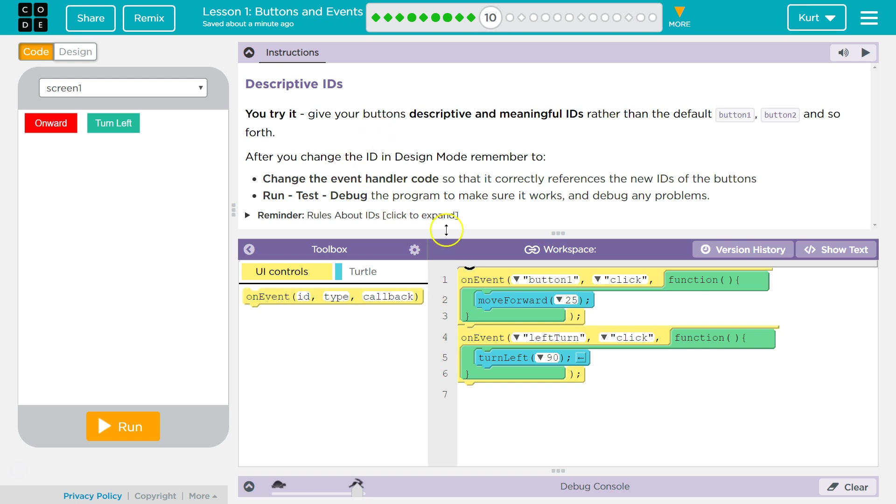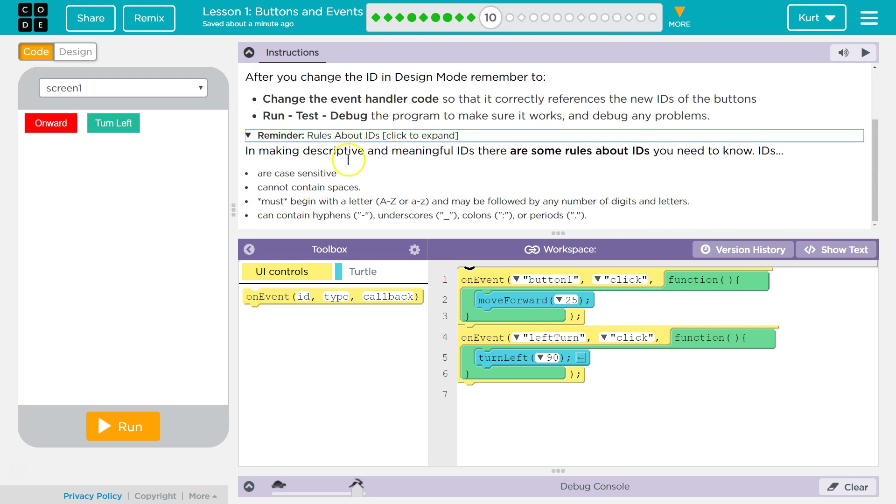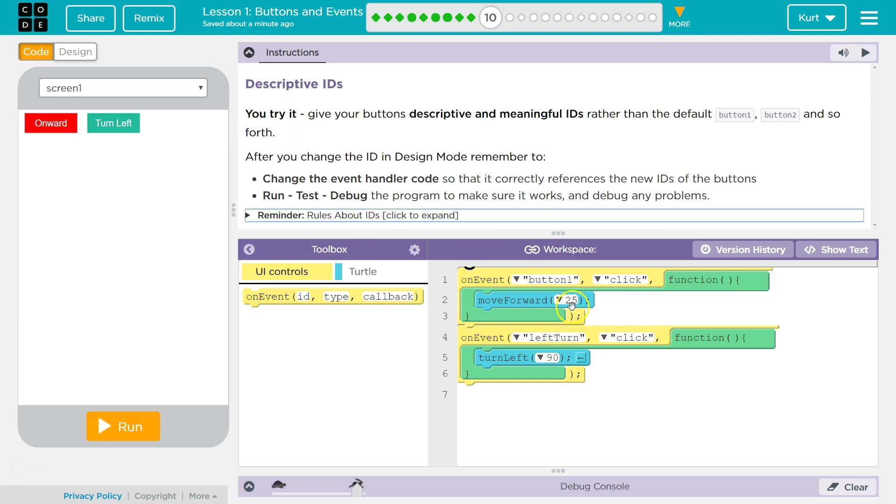Okay, run, test, debug the program to make sure it works and debug any problems. If we need some reminders, there's the rules: case sensitive, no spaces, must be A through Z. They can have hyphens or underscores. I don't use those though. All right.